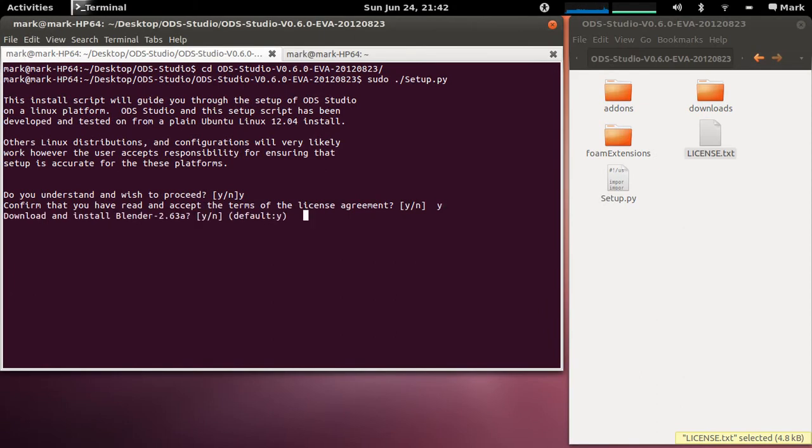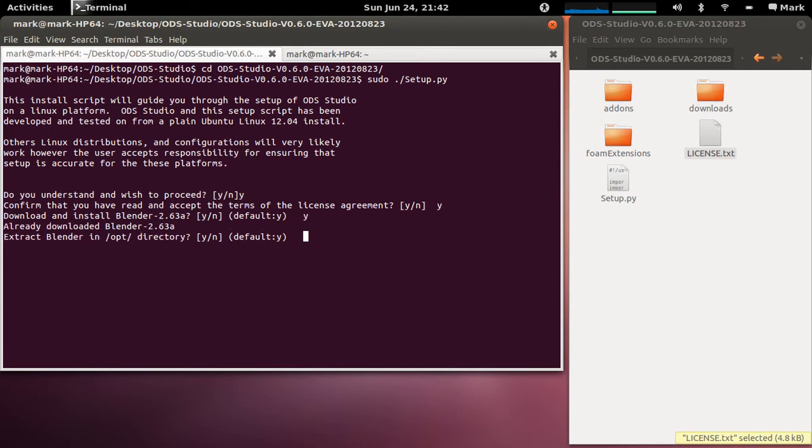Now do you want to download and install Blender 2.63a? Yes, and it'll download into the downloads folder but this takes a while so I've actually already downloaded it into that folder so we'll click yes and it says already downloaded.